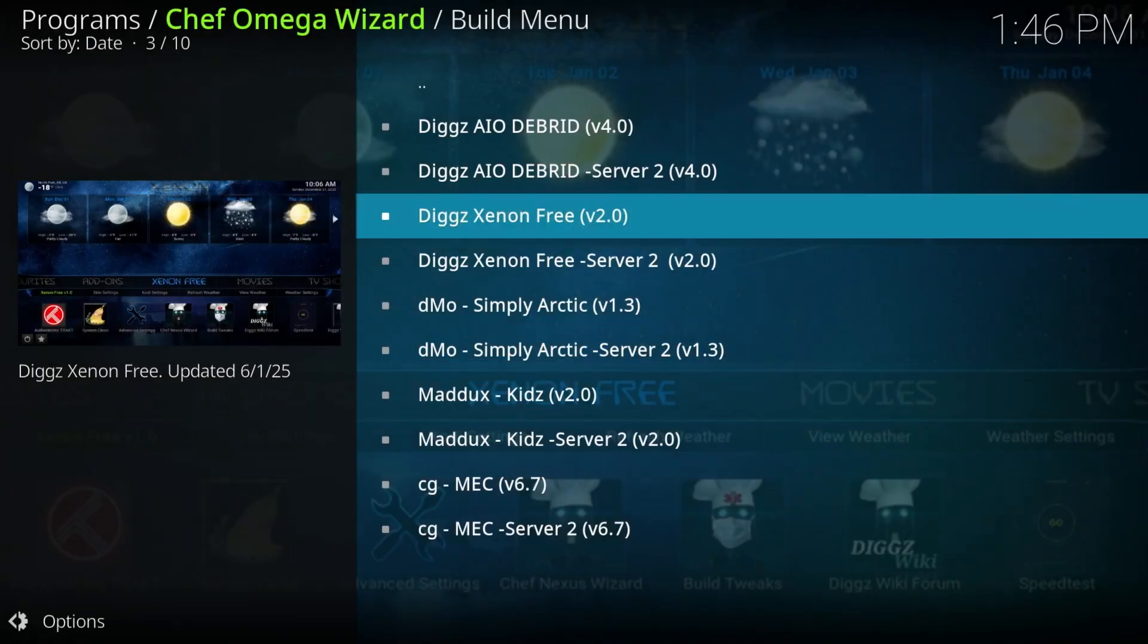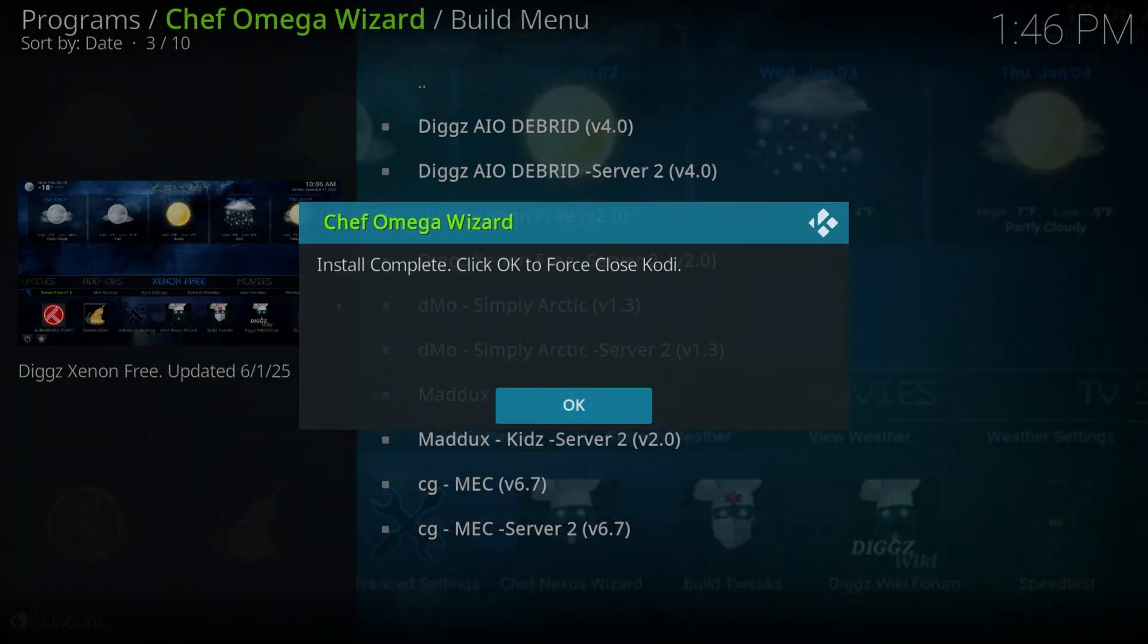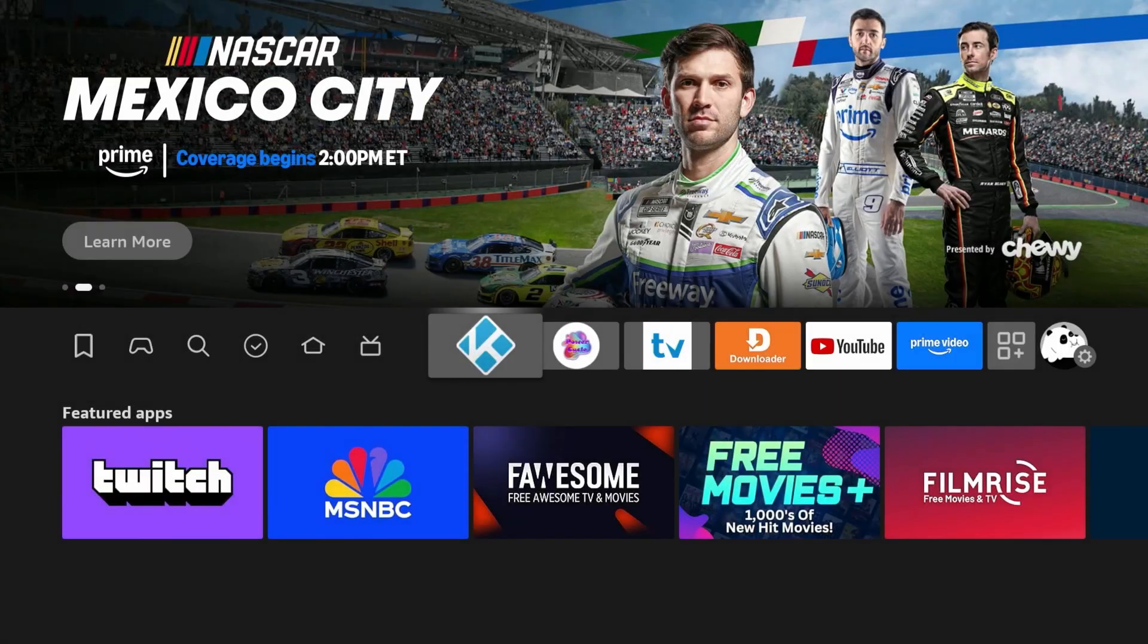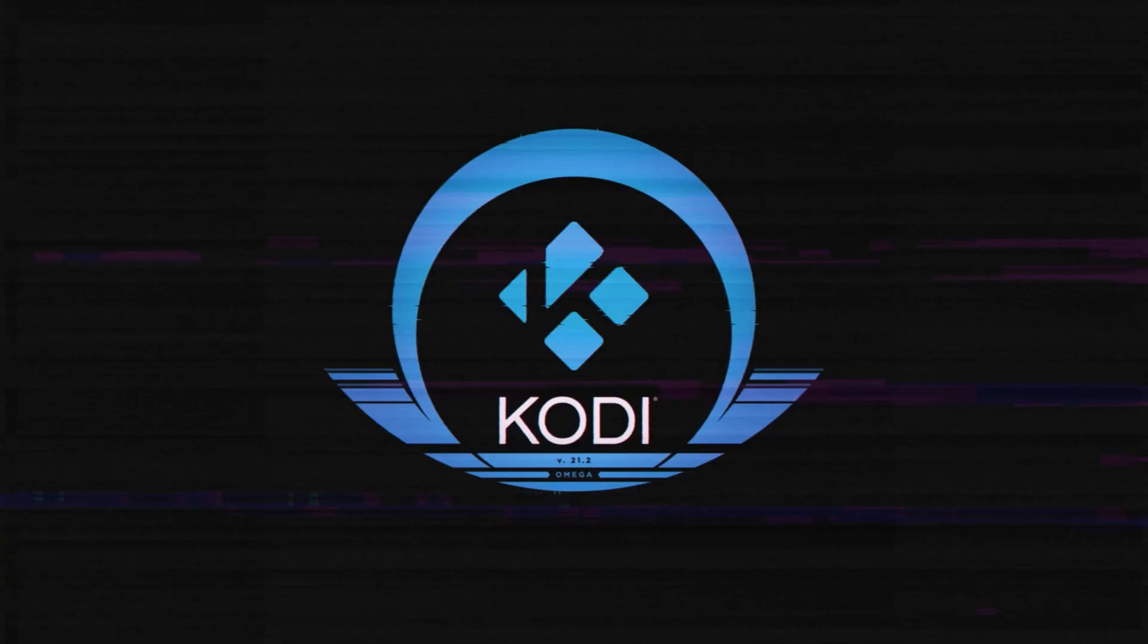Now it's going to ask us to force close Kodi. We're going to click OK here. Brings back to the home screen. And all you got to do is just click on Kodi again to launch it.